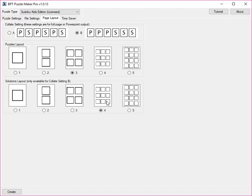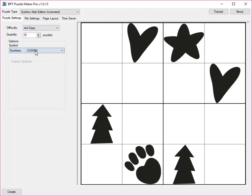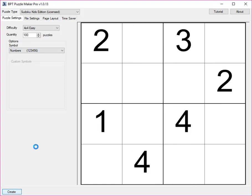Let's do a layout with 3 puzzles on a page, and 9 solutions on a page. We create more puzzles, otherwise with only 10 there is nothing to see. So we create 100 puzzles, click create.